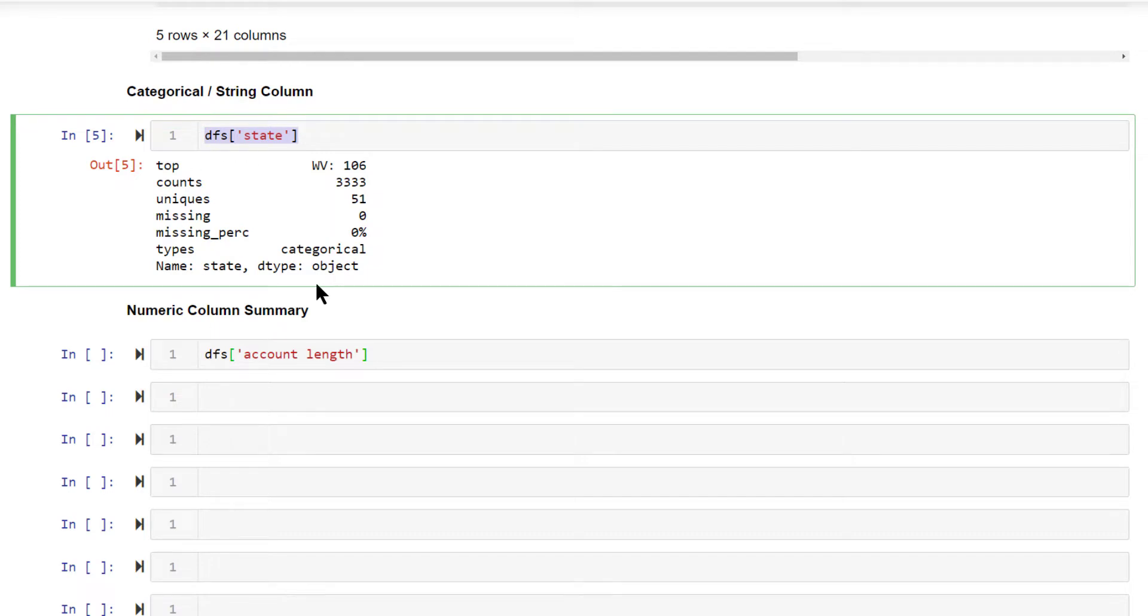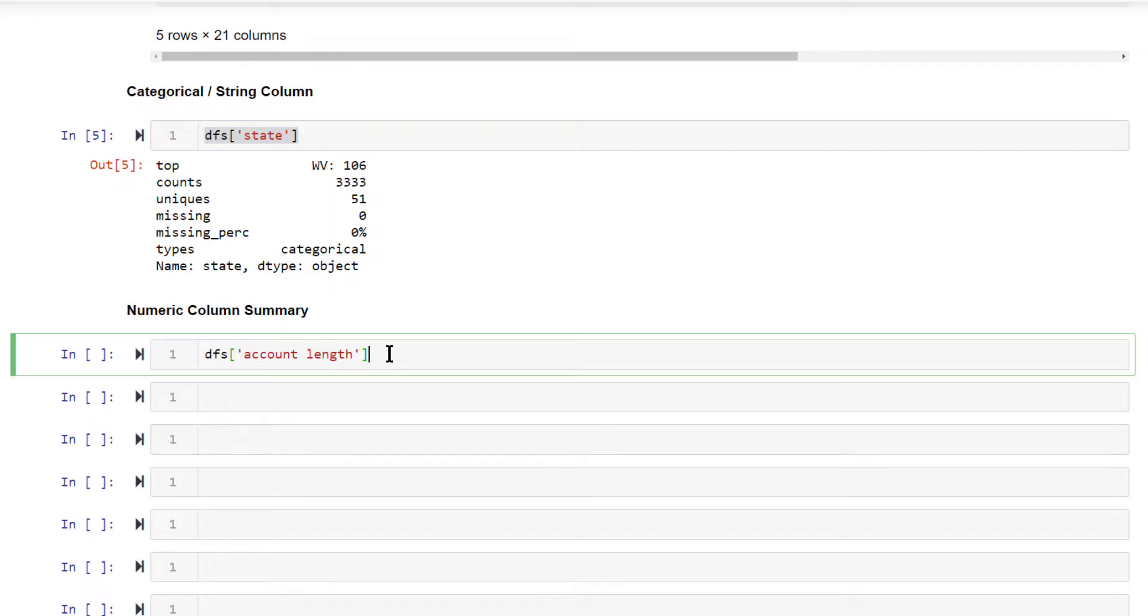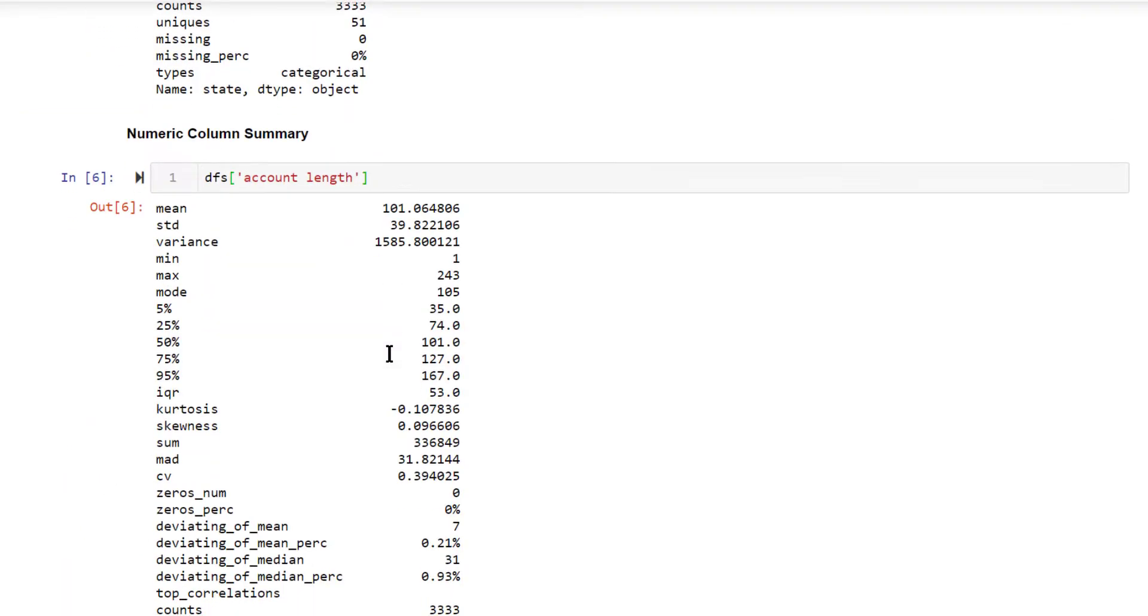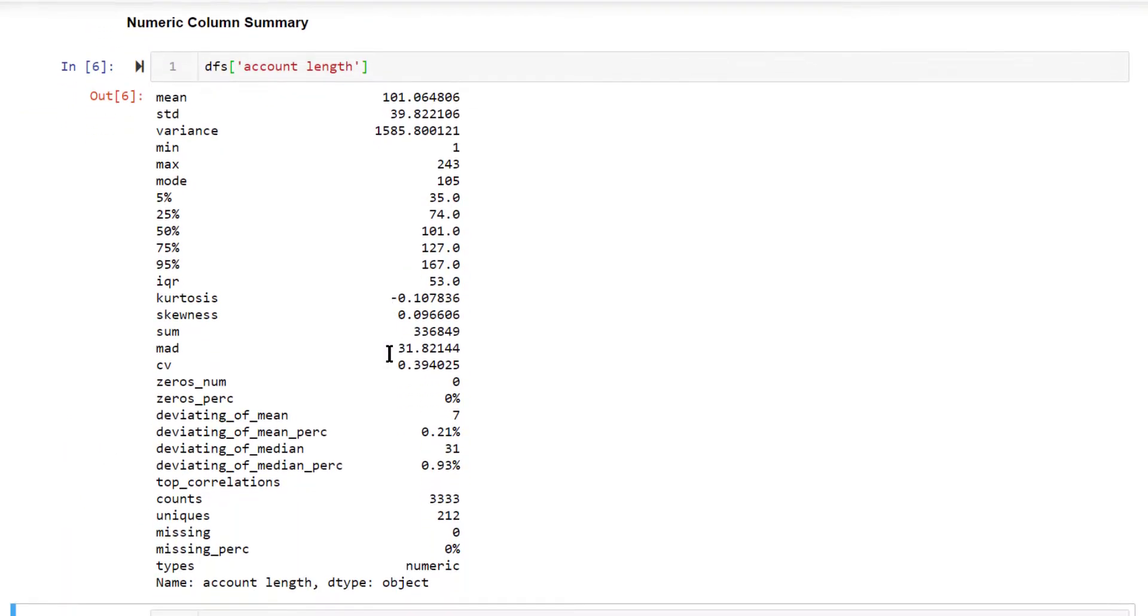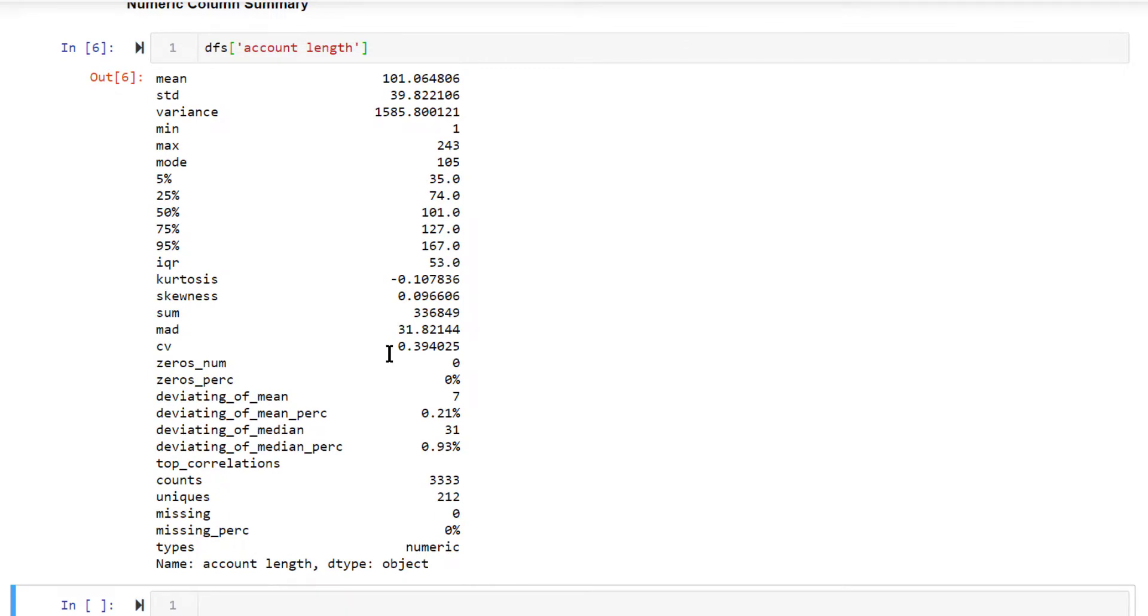But for numeric columns, it gives a lot more information. On top of the information that describe gives, this gives you besides mean and standard deviation, the variance. Min and max is given by describe itself. Mode is nothing but the value that is most often repeated.